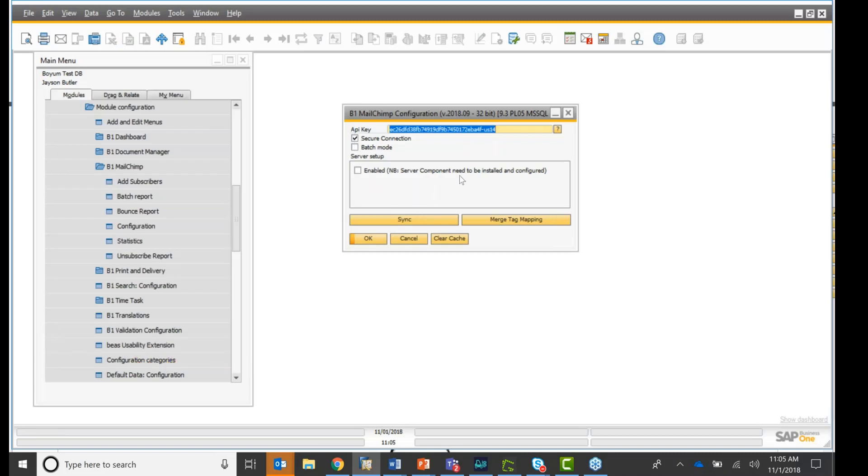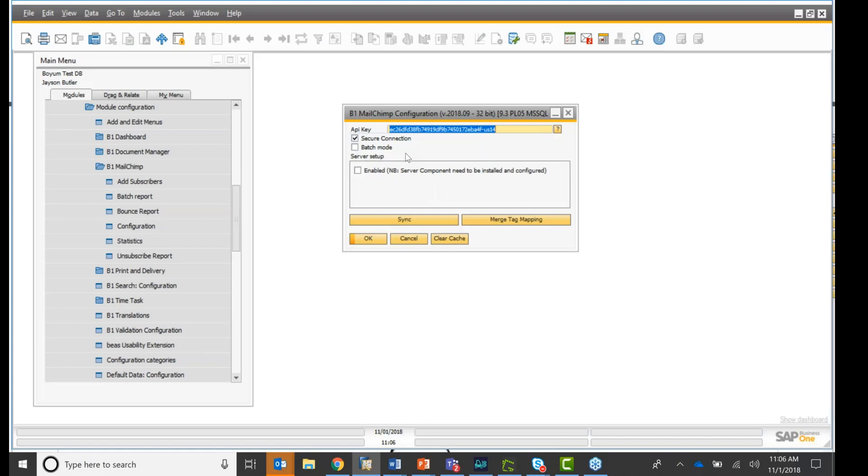If you want to sync automatically on a regular basis, you can enable this right here. And make sure you have the server component installed. Of course, it needs a server component. And the batch mode is for you, it syncs as a batch. What it does, it sends the information to MailChimp. And whenever MailChimp has time, they will update your lists.